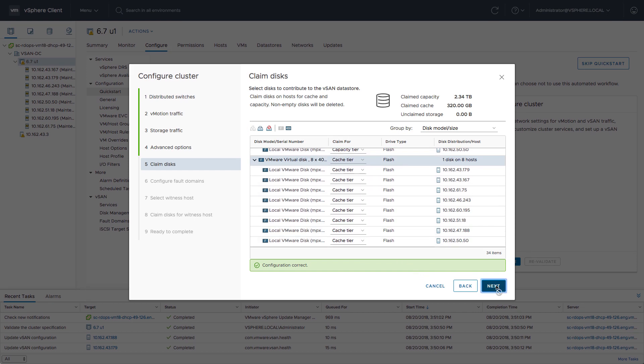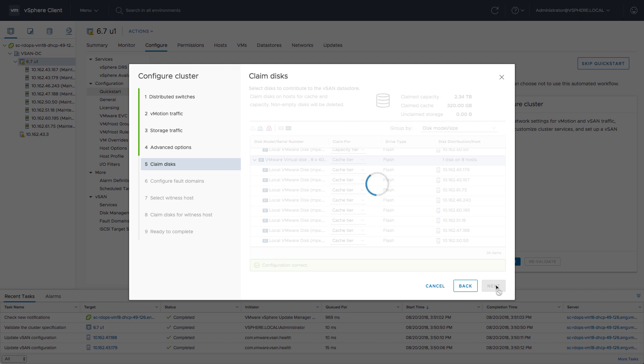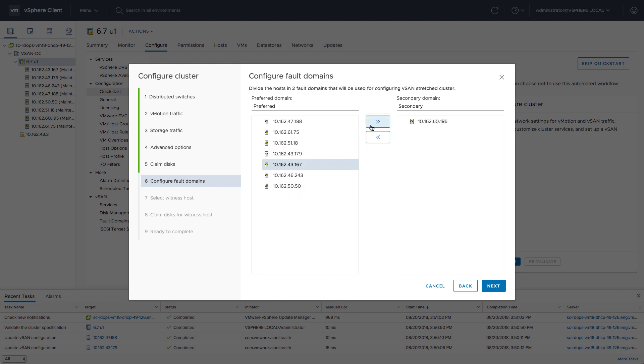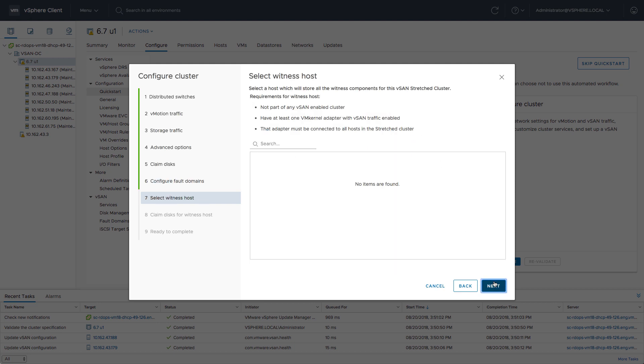After that, we simply need to configure the fault domains. The fault domains in this case are two different sites. We have two different locations, so we're going to stretch our vSAN datastore across those locations simply by selecting the host. This is literally all that it takes.